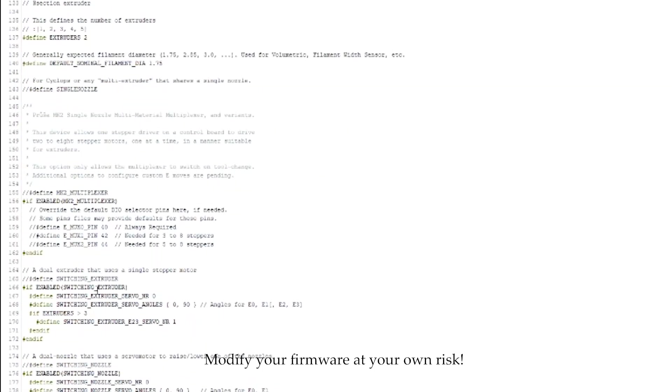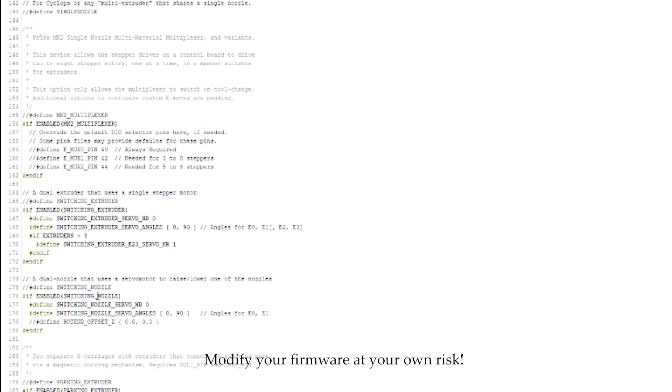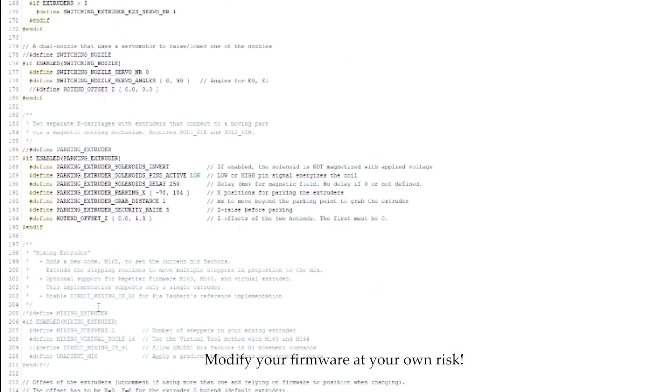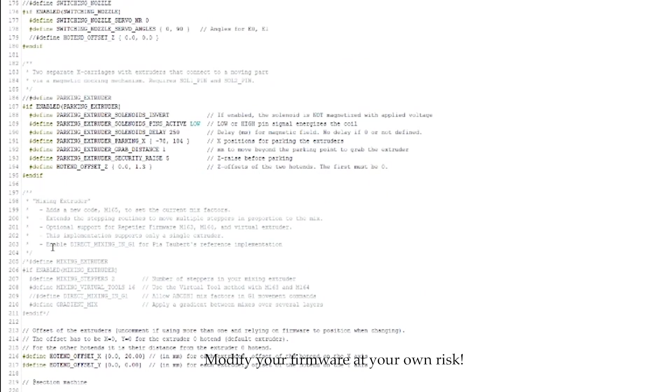So, we're going to come down a little bit farther. Now, for the 820M and probably for the 810M I believe is what it is, this will be enabled. It's mixing extruder. If this is enabled in any way whatsoever, your Chimera system will not work.